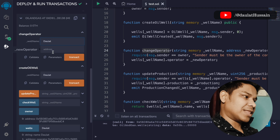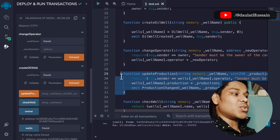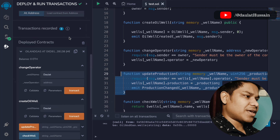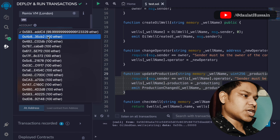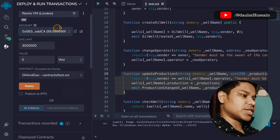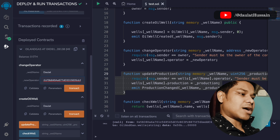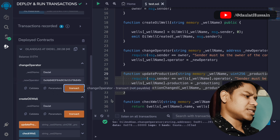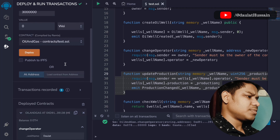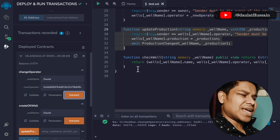We have to pass the name and the address of the new operator. The key feature of this function is that only the owner — the one who created the whale — can call it. I'll take the first account, go back to it, and assign account number two as the new operator. The transaction went through.